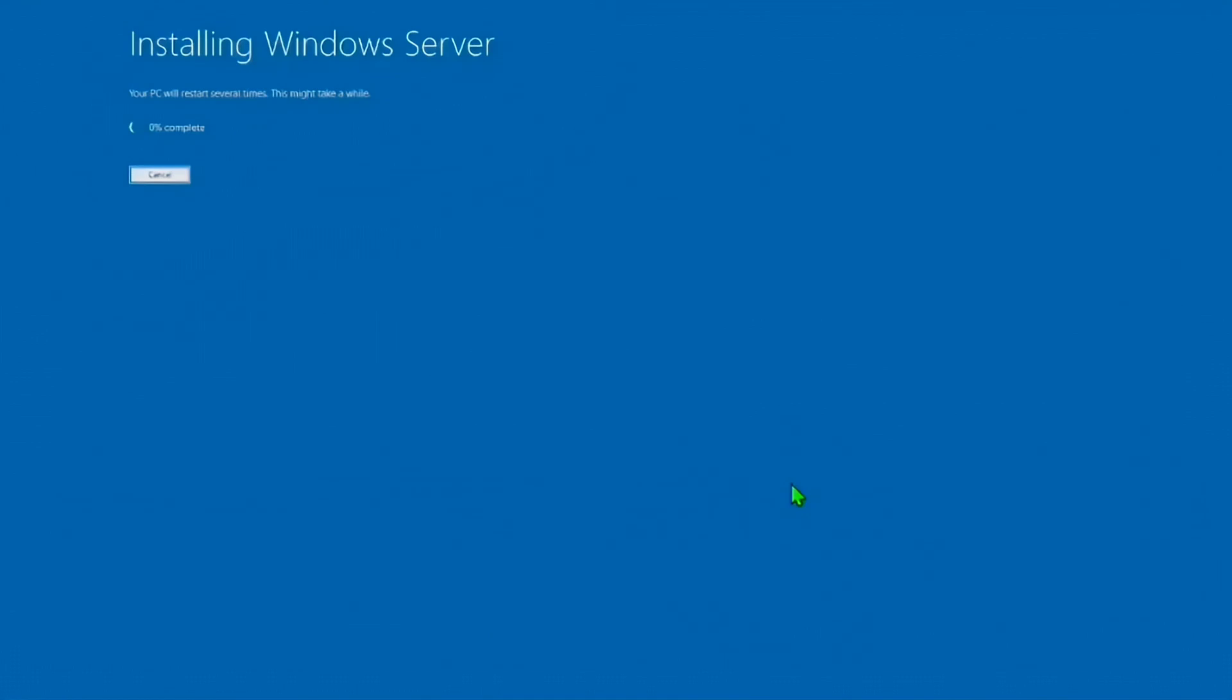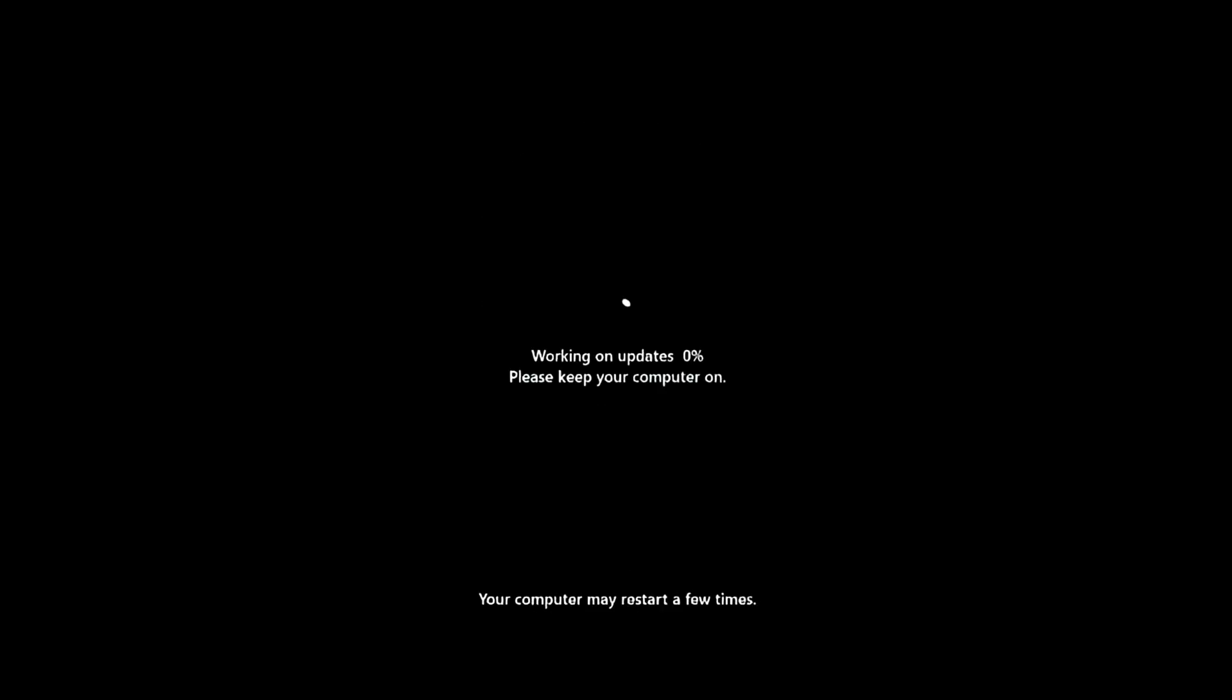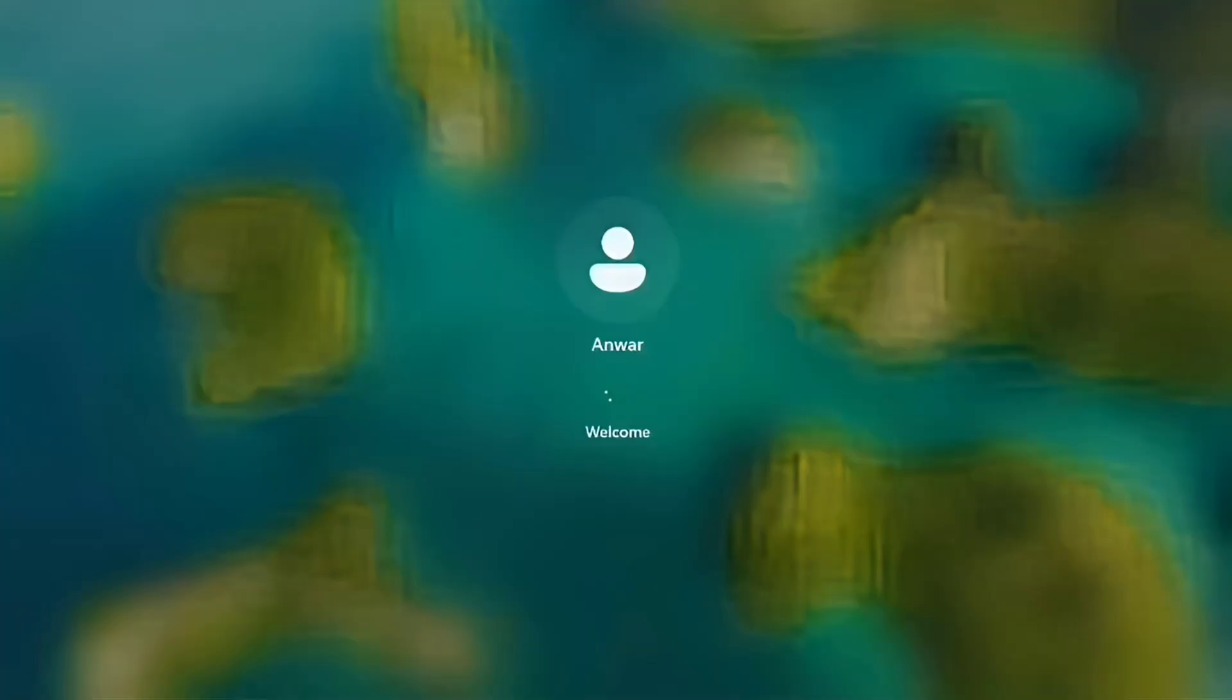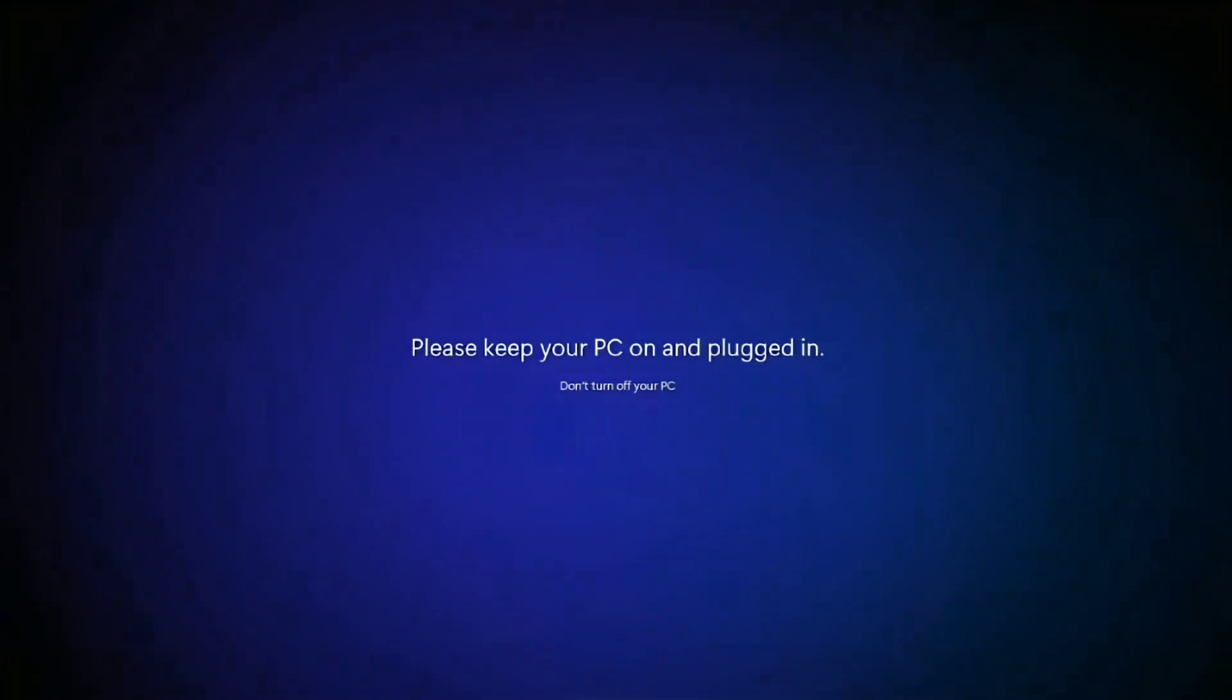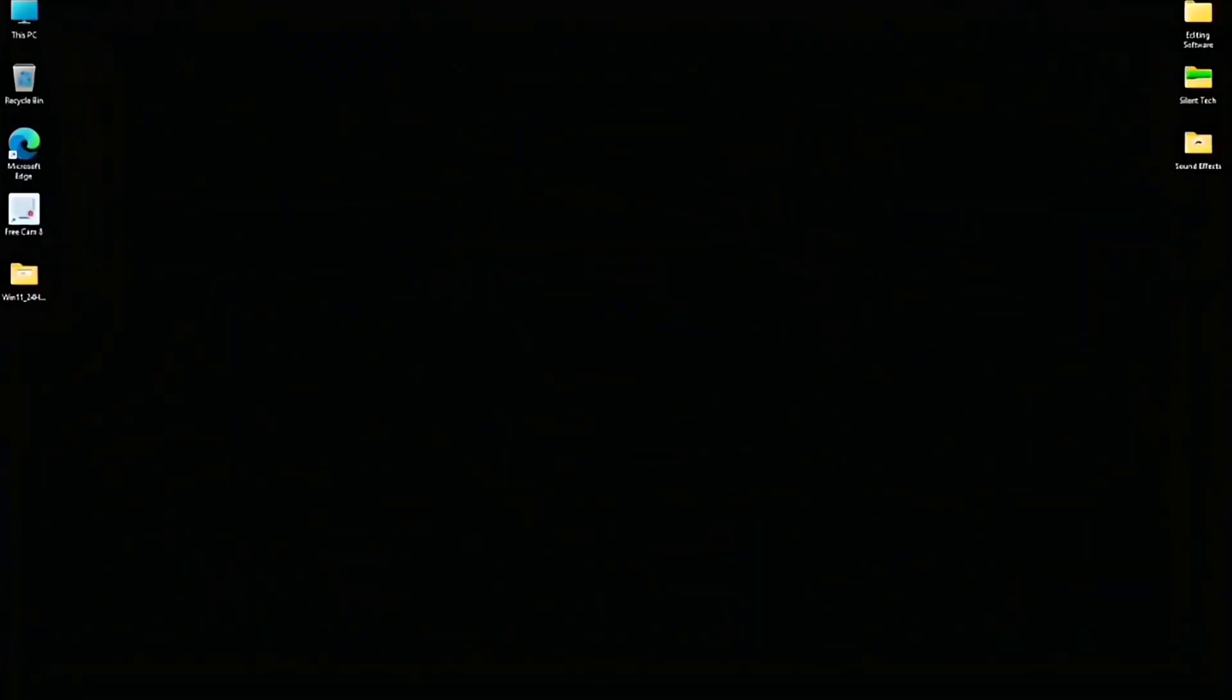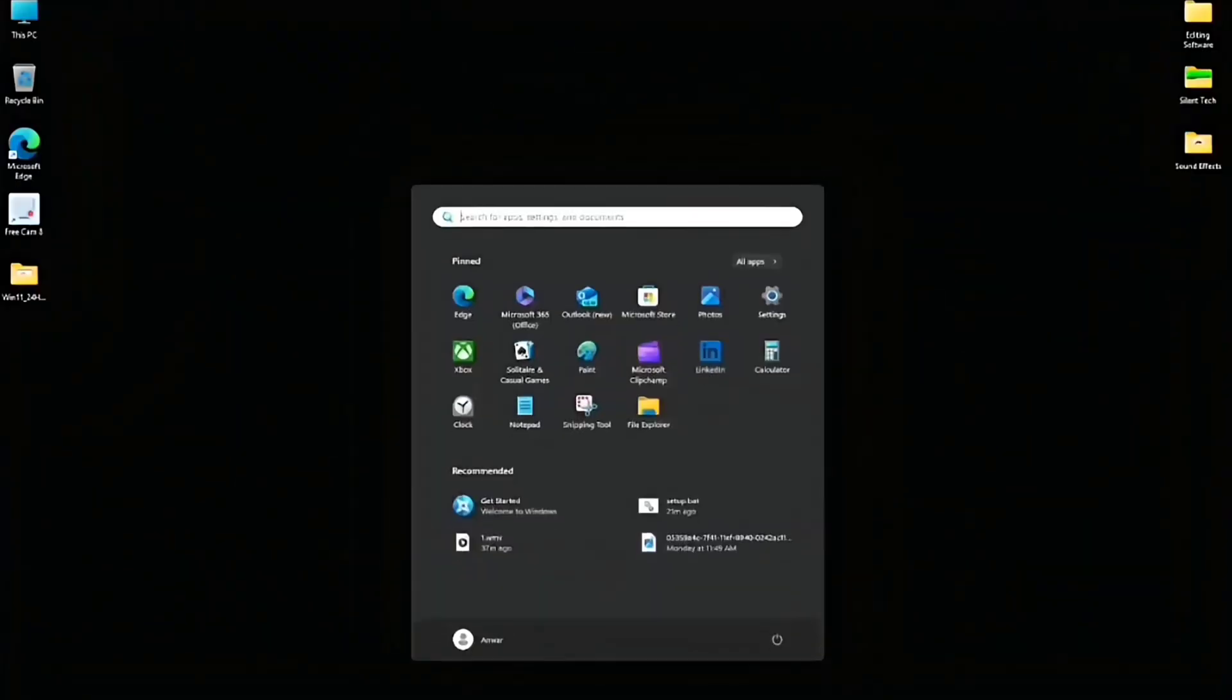The installation process will take some time, depending on the amount of data on your C drive. Please be patient. After 25 minutes, the installation is complete.